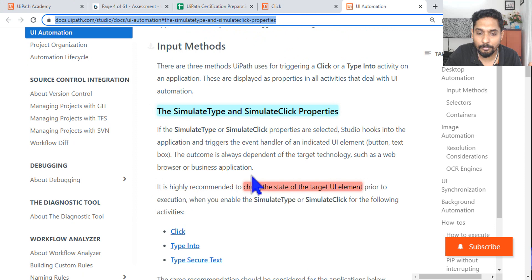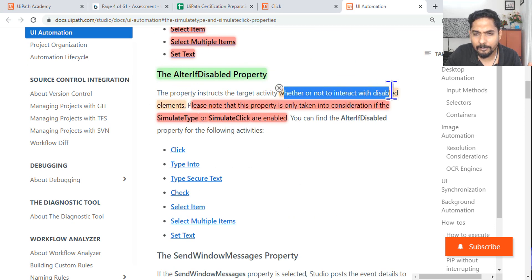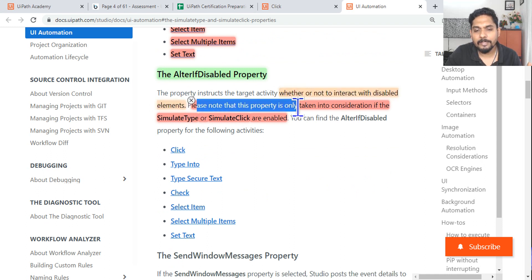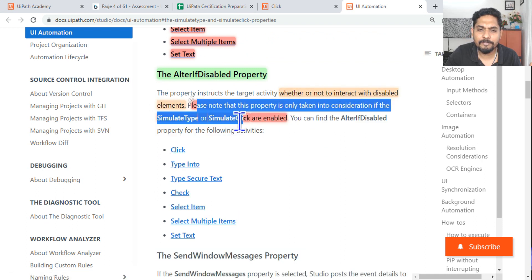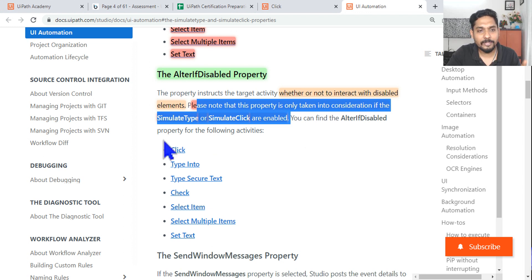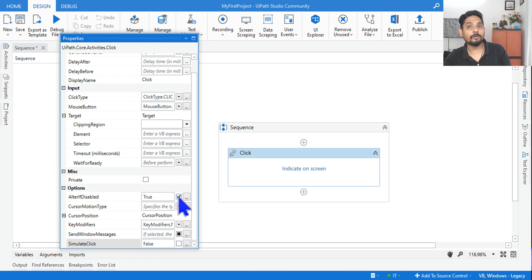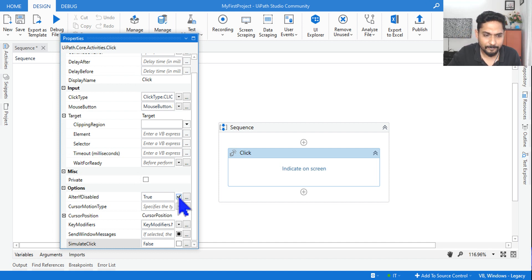In the UI automation document it clearly states: please note that this property is only taken into consideration if simulate type or simulate clicks are enabled. Simulate click works directly with the application interface, that's why simulate click must be enabled for alter if disabled to work. If simulate click is not enabled, alter if disabled will not work. This understanding must be there so you know how to answer any related question.